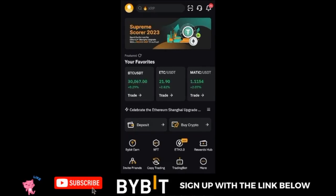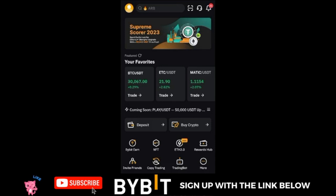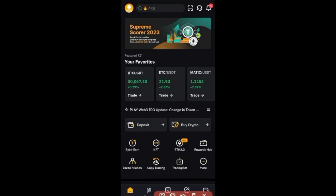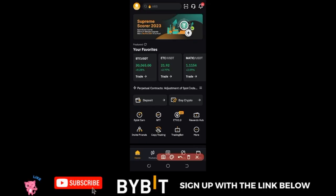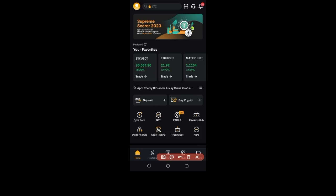In today's video tutorial we're going to be talking about the hedging trading strategy on the Bybit exchange. I'm going to teach you how to hedge the market using the Bybit exchange, and everything I'm going to do here will be using the Bybit mobile app so that everyone will be able to follow.